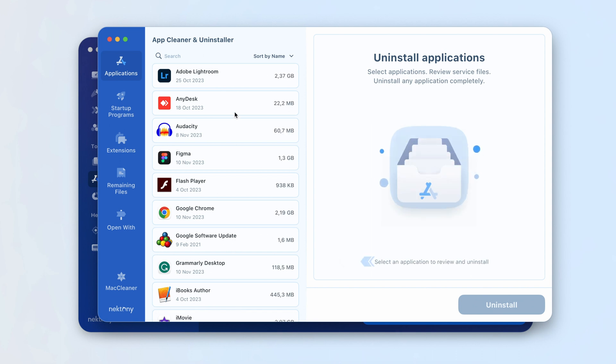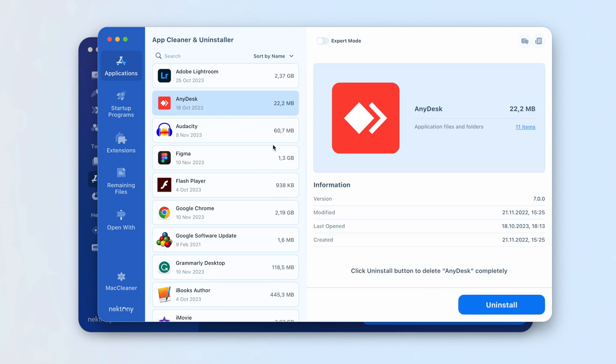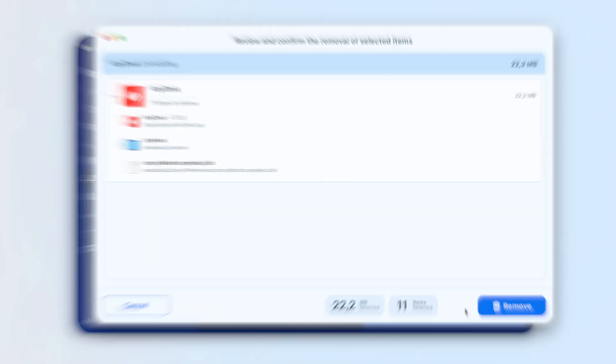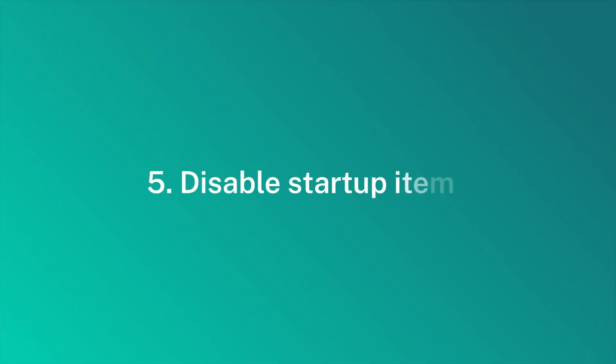Use App Cleaner and Uninstaller to remove programs completely without leaving any leftovers behind. Launch App Cleaner from Mac Cleaner Pro. Select unused Apps and click to remove them.